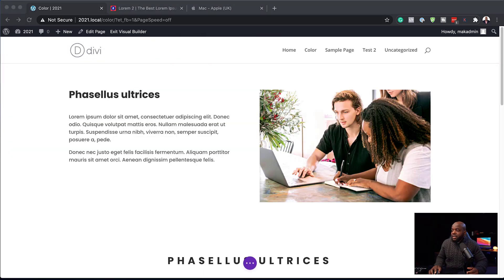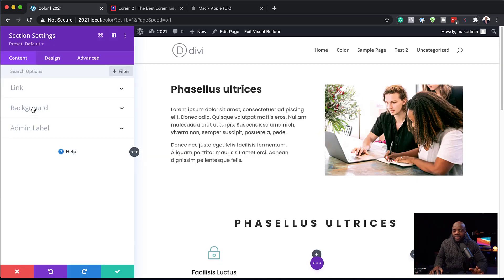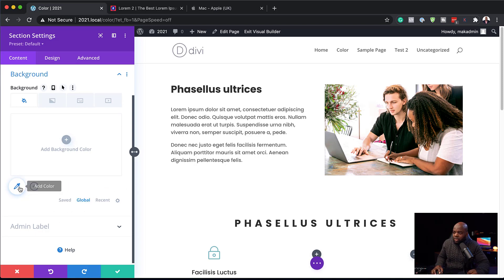I've got this page that I've just created. Let's take a look and see how the new color system works. What you need to do is click on this gear icon. Anywhere that there is color on your page is where you can find this global system. So let's go to the background — here we can see the colors available, and the new update is right here where it says 'Global'.